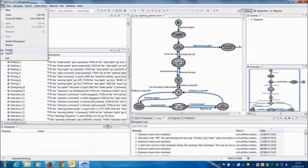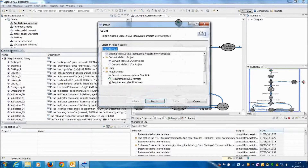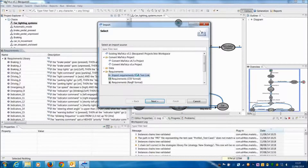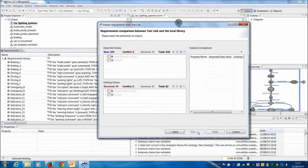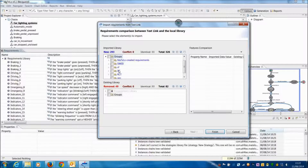We are going to begin with the first function: importing into Motilo requirements from TestLink. To perform this, the user has to go through File, then Import Requirements from TestLink.